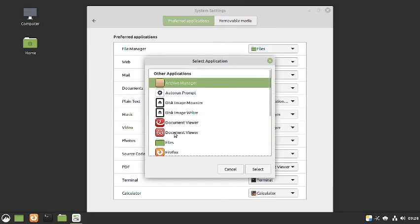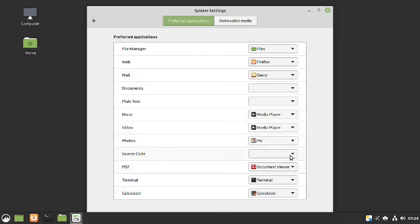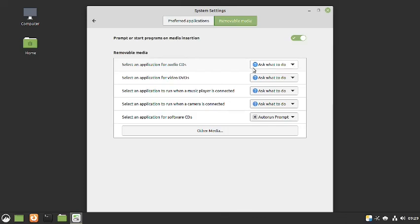You can use the document viewer for plain text, or install Gedit and make it the default. Gedit is not included so it will need to be installed. For music the default is Xplayer, for video also Xplayer, for photos Pix is the default, for source code there is no application, for PDF Evince is there, for terminal the GNOME terminal is there, for calculator the calculator app is there, and for removable media the default action is to ask what to do.